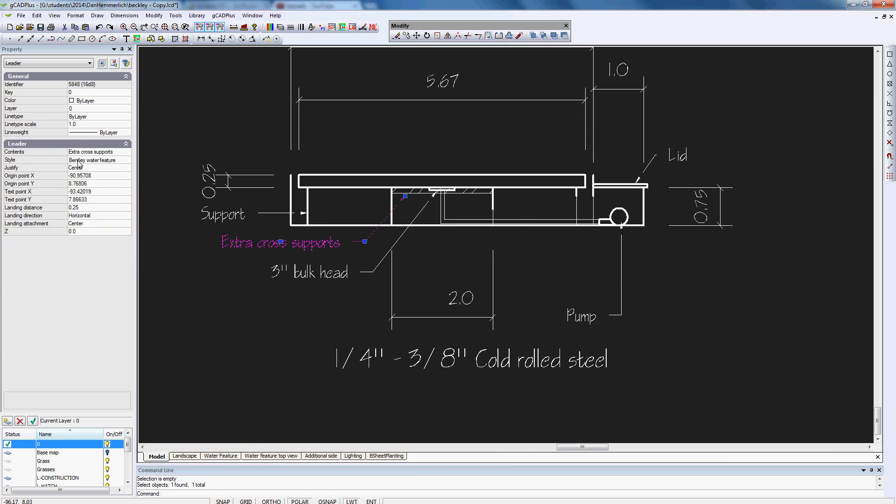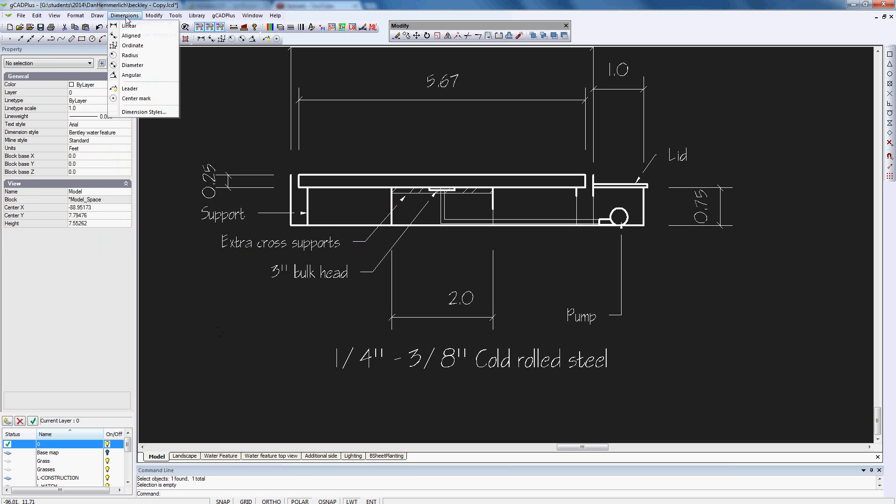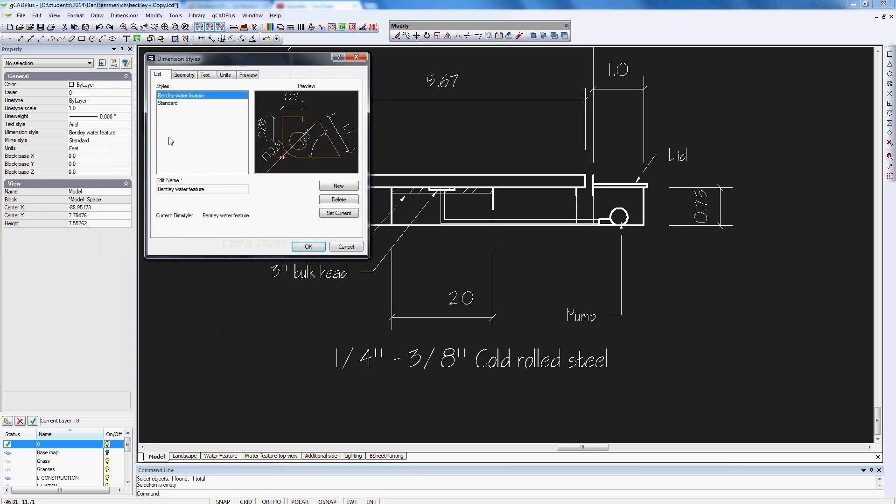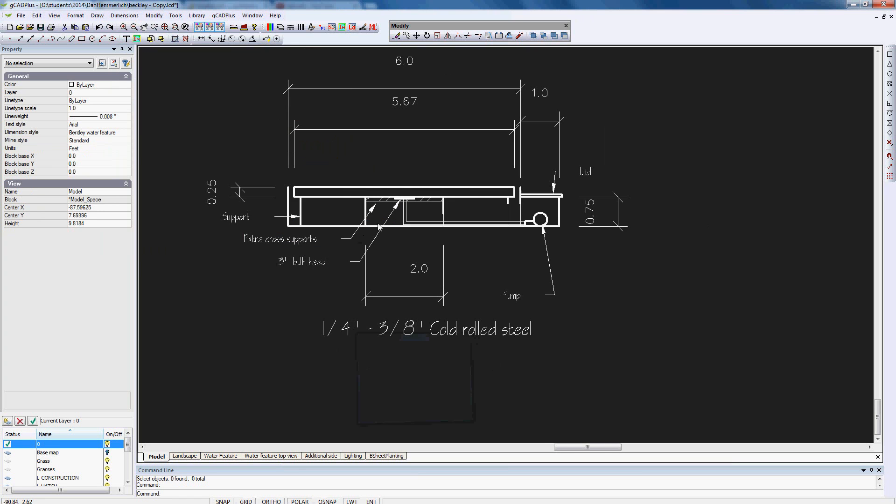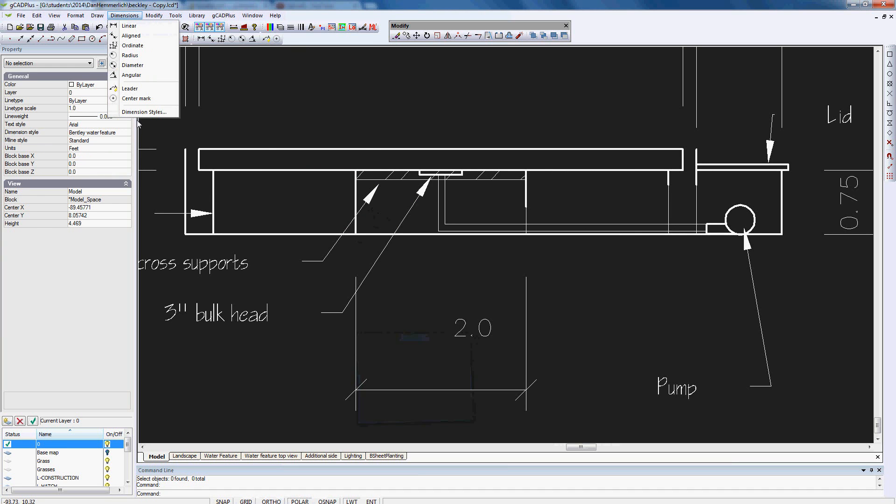So that leader that's selected has been created in a dimension style called Bentley water feature. So that style is currently set and whenever we use the leader command it will be drawn that way with that little gap. You may be able to see here that I've modified the dimension style and fixed that little problem up.